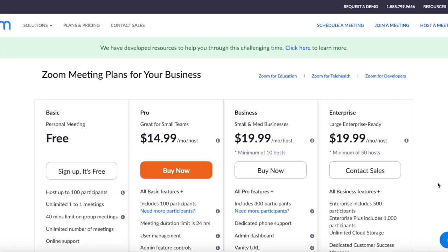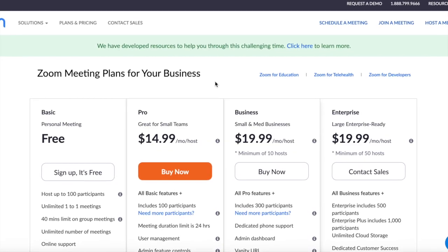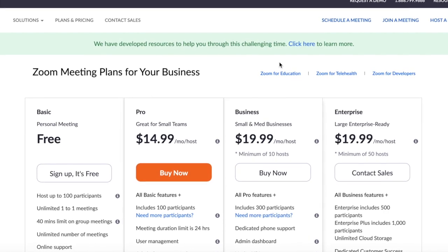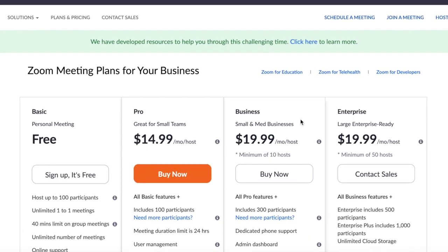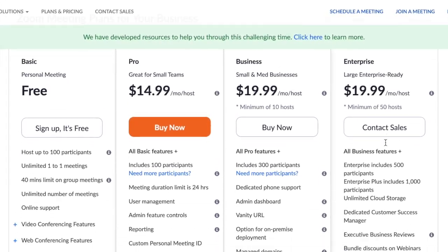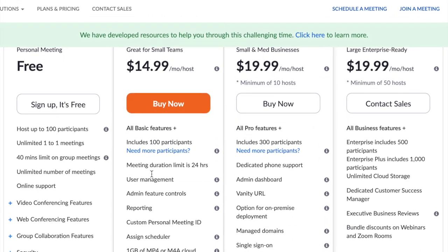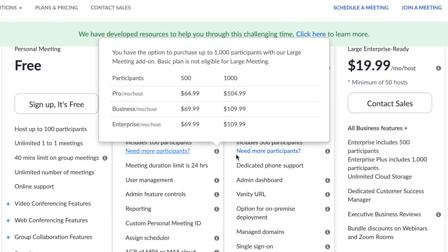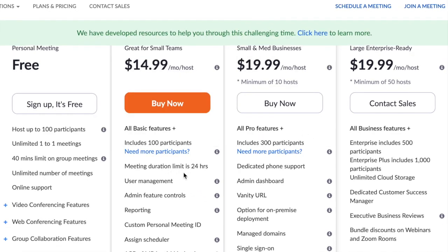Zoom is a free video conference software for online video meetings with up to 100 participants and 40 minutes of duration, but you can purchase one of its paid plans instead if you wish to host a meeting that has more participants or is longer in length.